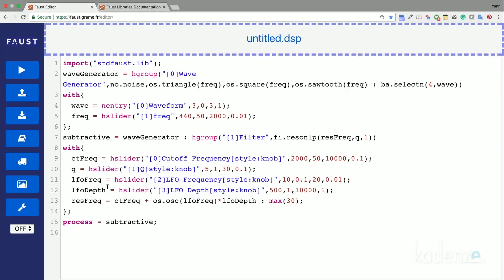And we can replace it with a white noise generator. So now when wave is equal to zero, white noise will be generated. Let's now create a subtractive circuit taking wave generator and feeding it to a resonant low-pass filter.